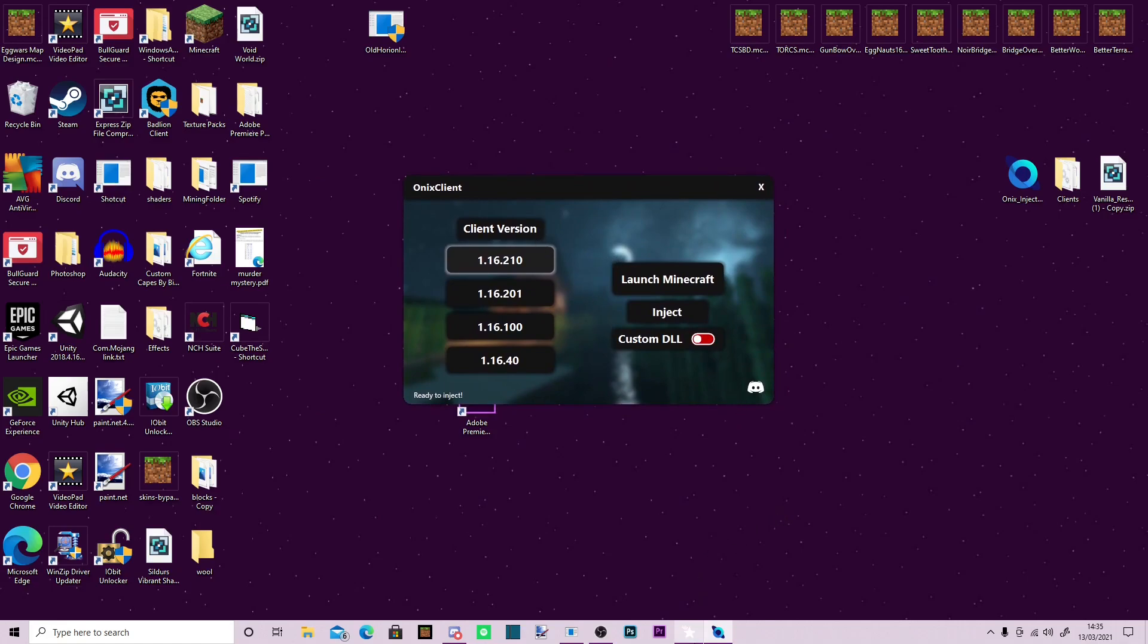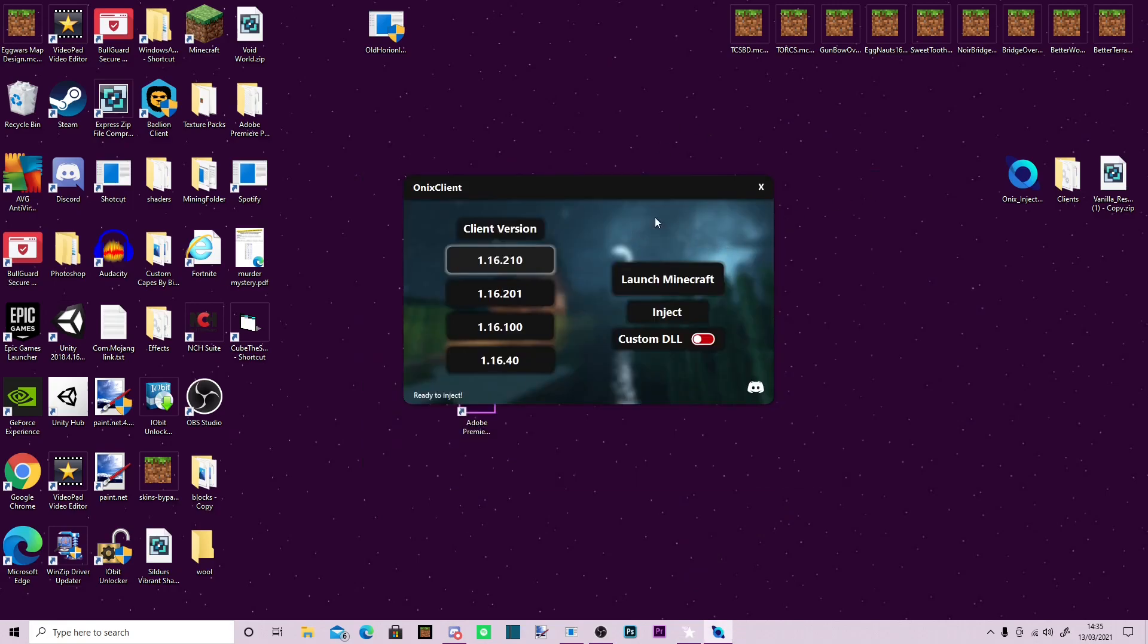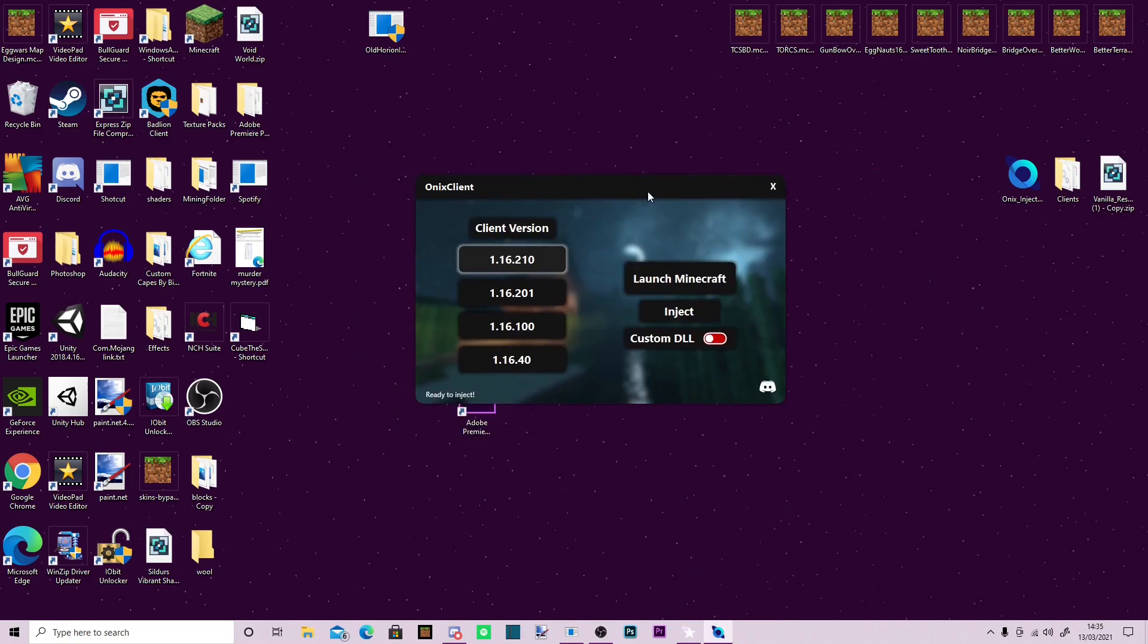I don't think it is as good as Project Star, however, it still is very good. I really like how clean it is. You can launch Minecraft through it, the same way Project Star can, and you can do a custom DLL.